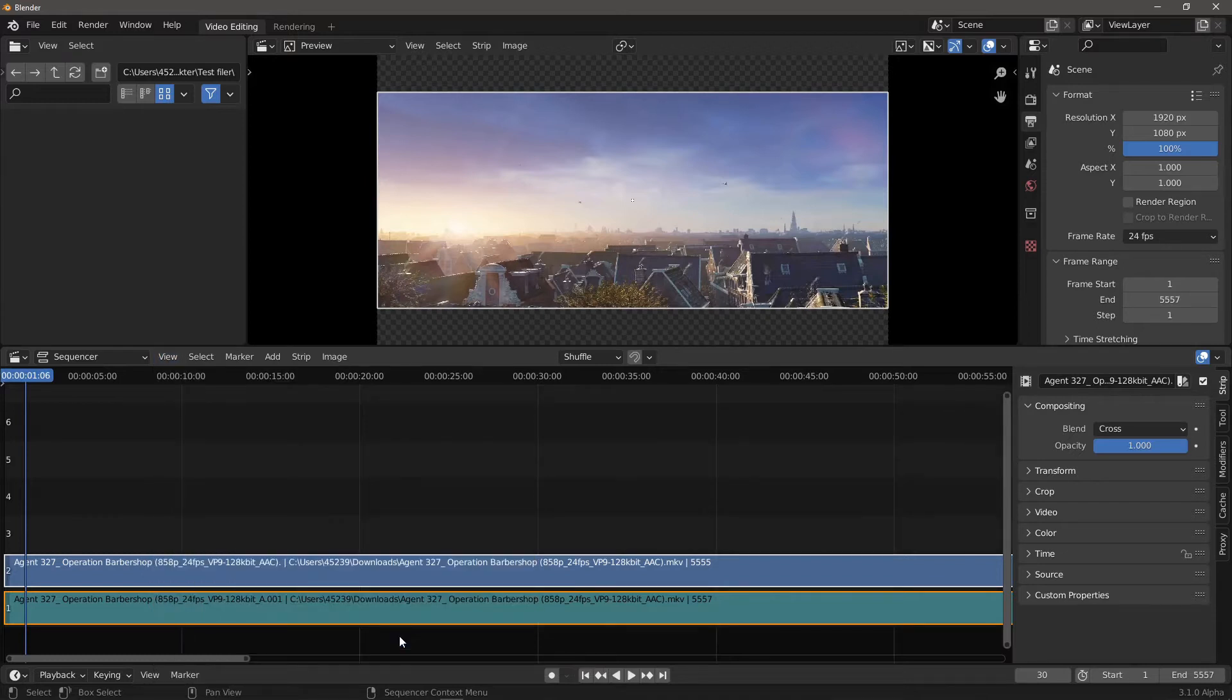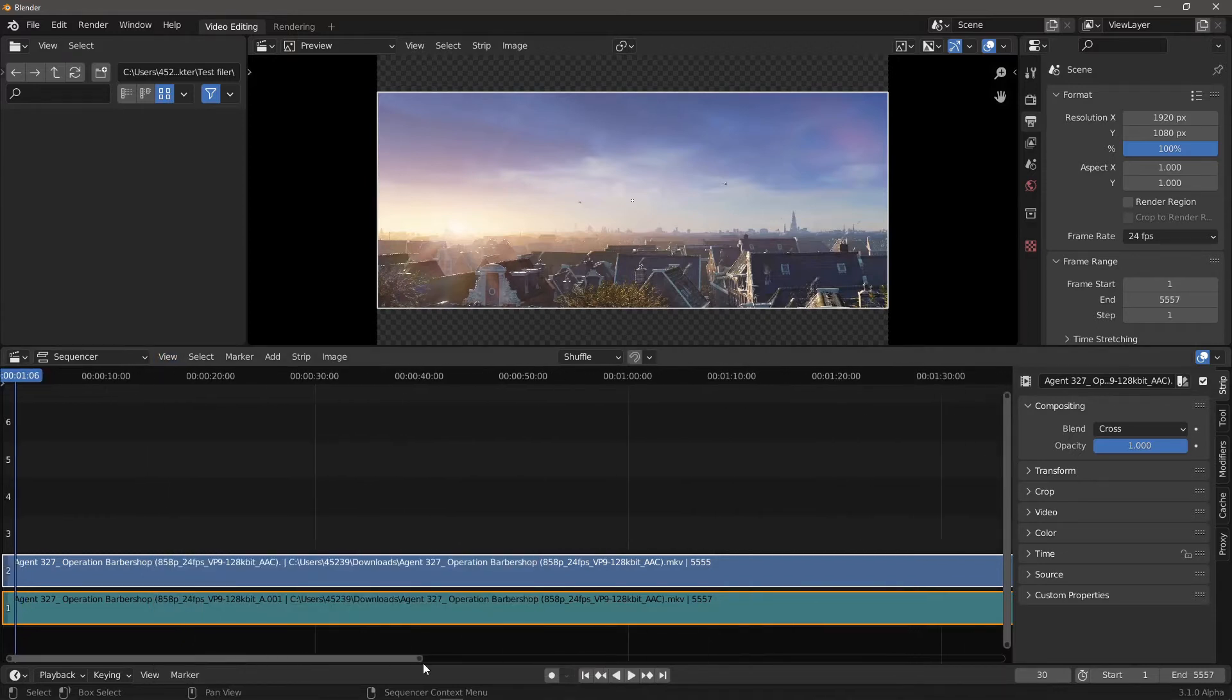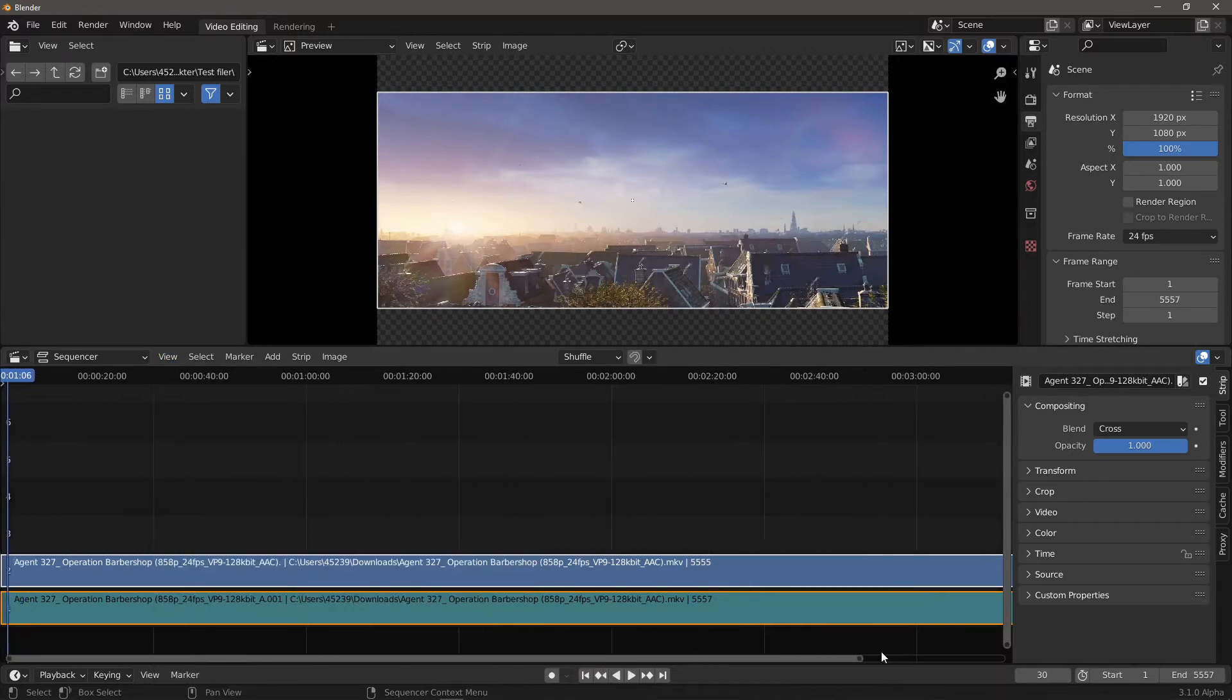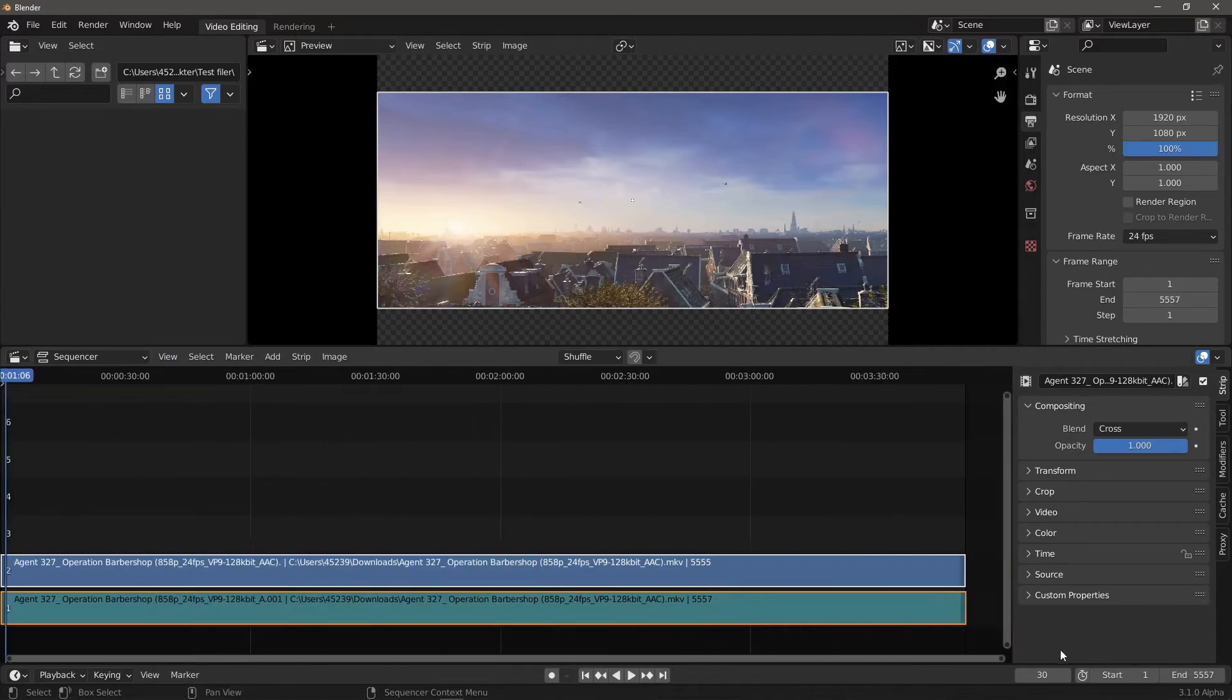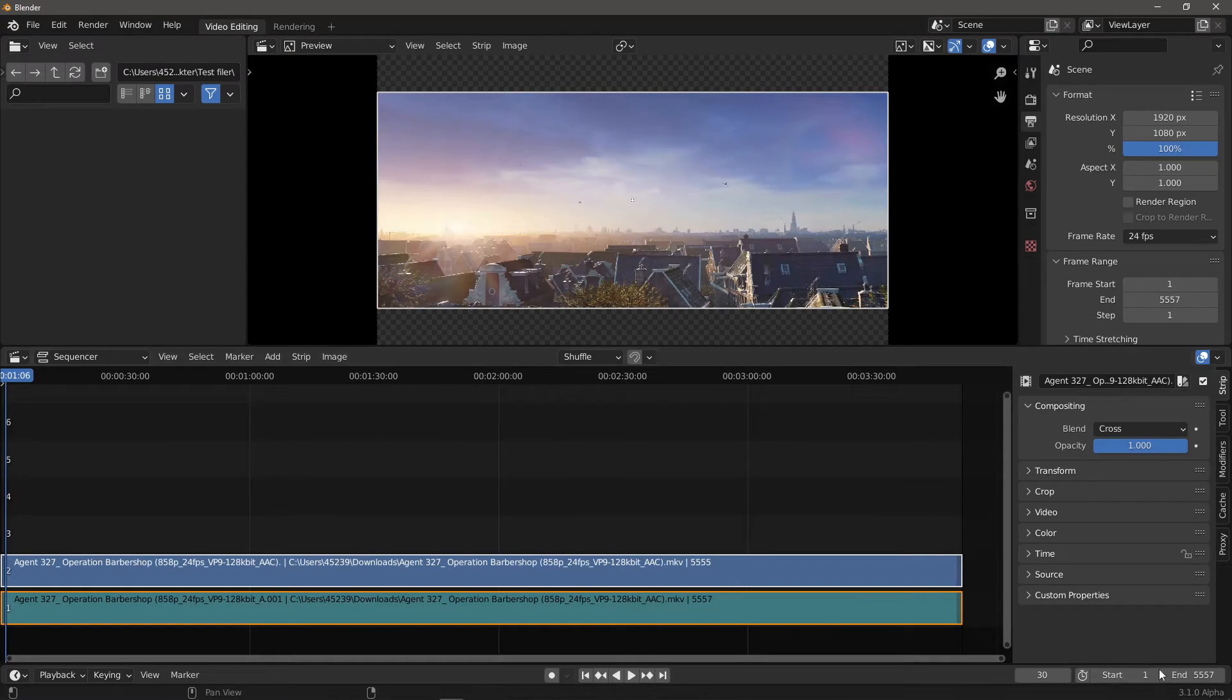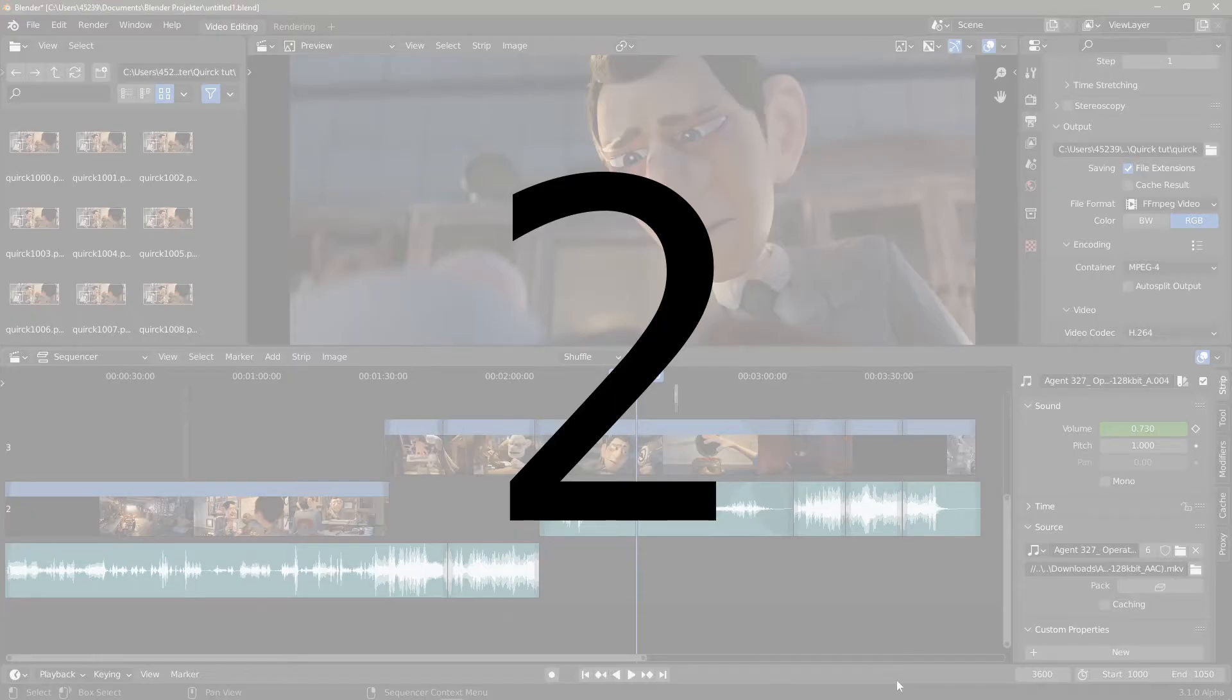Before rendering the finished project, it is also recommended to execute this operator so the rendered range will fit the actual edit. Number 2.